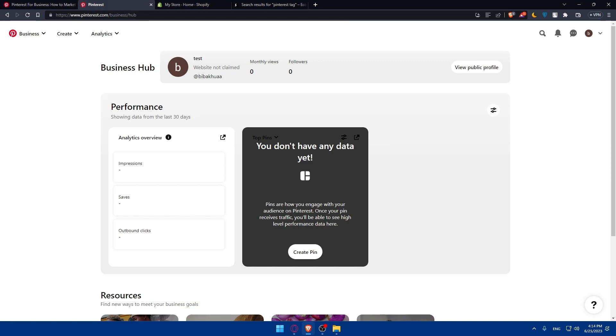After that, make sure to monitor and optimize your ads using the analytics. Regularly monitor the performance of your Pinterest ads using the ads manager dashboard. Then make sure to leverage the rich pins and product catalogs.